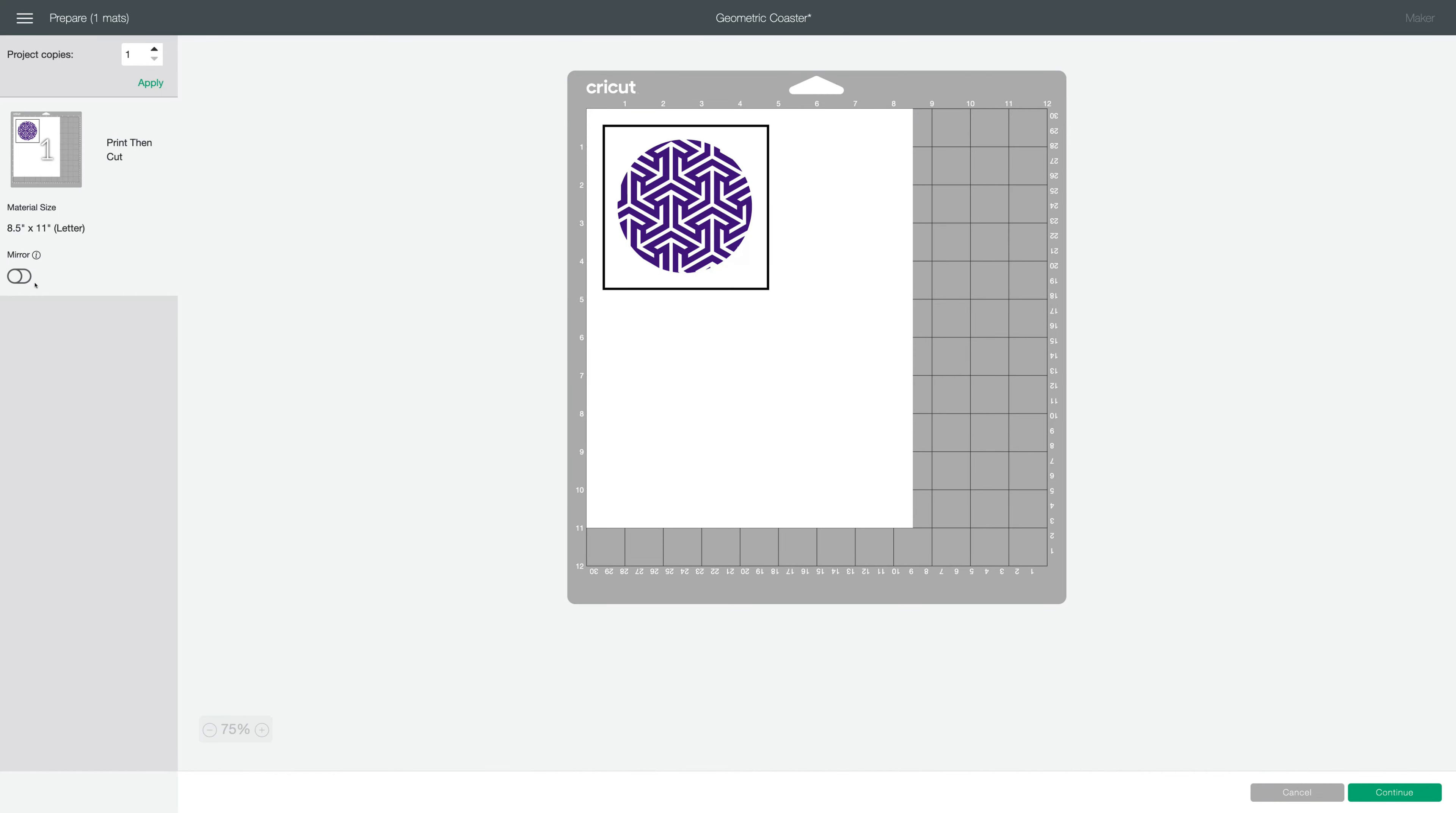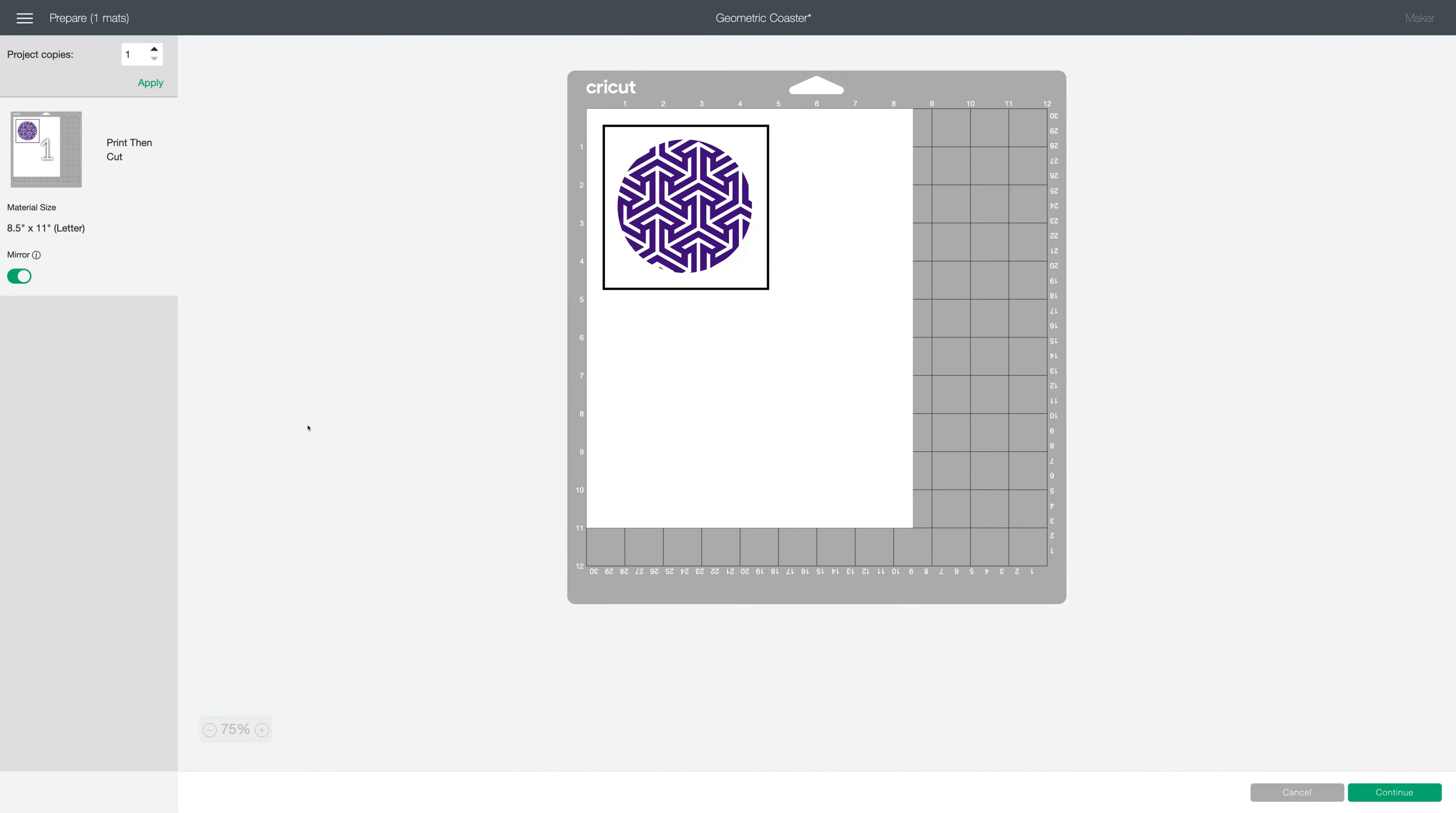I make a habit of using mirror on all my infusible or sublimation projects, even if they don't include text or a directional pattern. It's a good habit to have whenever you're using infusible ink or sublimation. So we'll click continue.